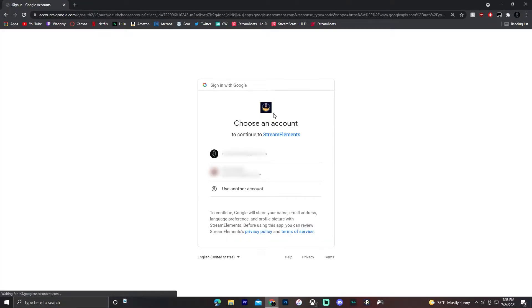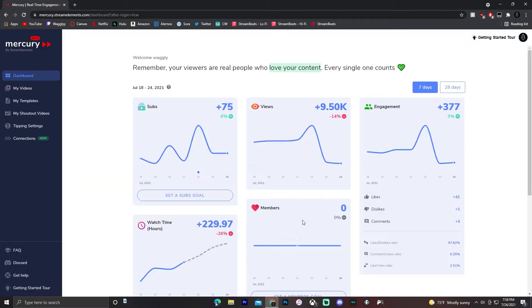Click get started. It's going to ask for your Google account. Just click the one that has your YouTube channel on it. Now on the dashboard, it'll show some of your analytics for your YouTube channel.